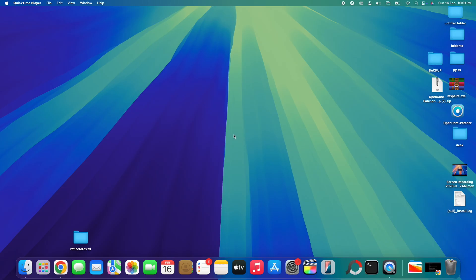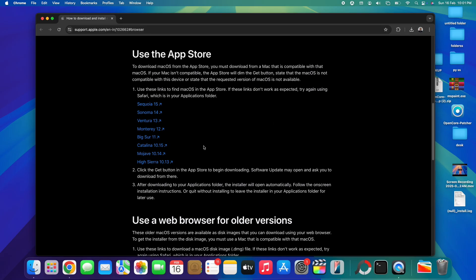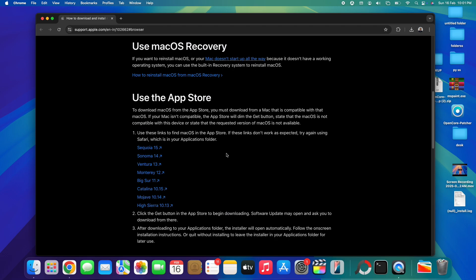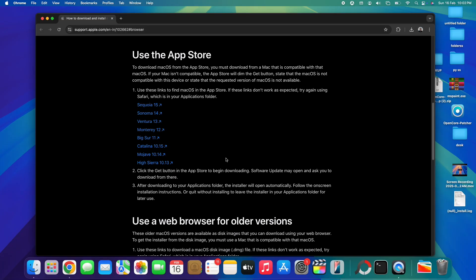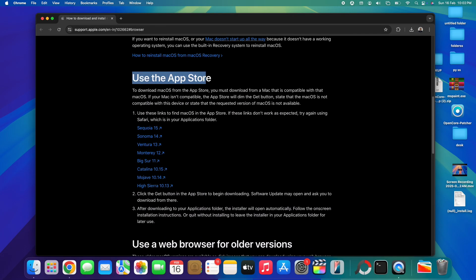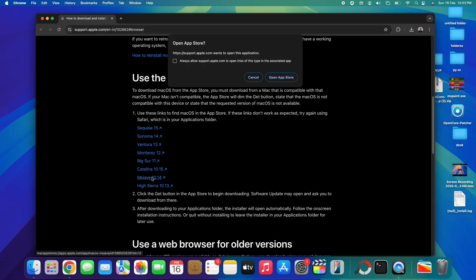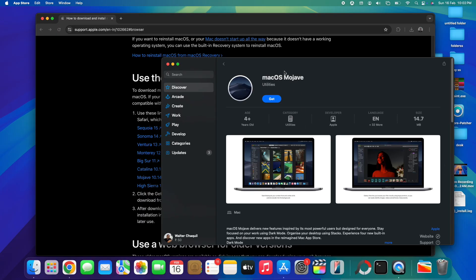So if your main MacBook that you want to fix doesn't work, you'll need a second one to create the disk and then connect it into the non-working MacBook. The very first thing we're going to do is hop into Apple's official website — the link is in the description box below — where we'll be downloading the macOS operating system. Scroll down to the 'Use the App Store' heading and you'll see macOS Mojave listed there.